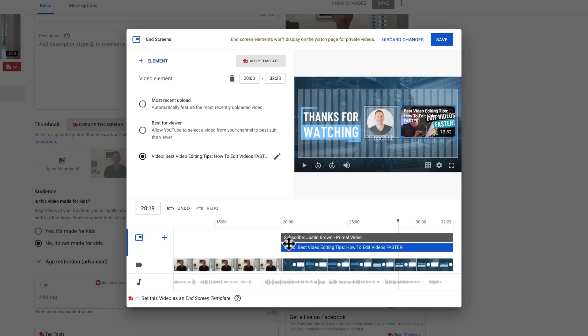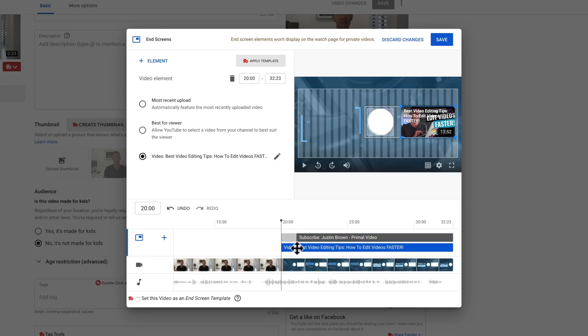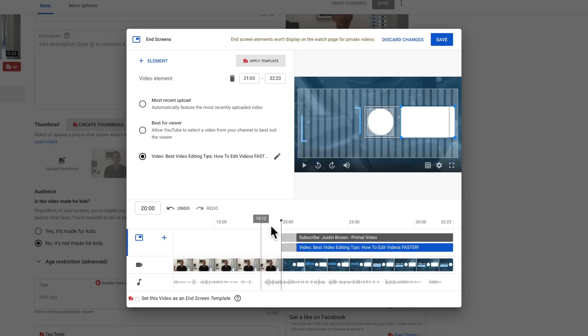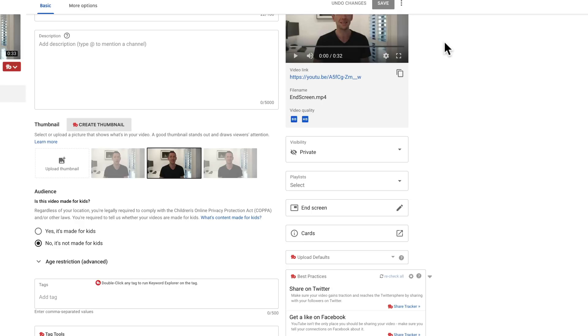Now for your template, if you do need to extend or shorten the length of time that these subscribe buttons or video buttons are on screen, you can do that down the bottom here as well. But again, you do have that hard maximum time limit of 20 seconds. Once you're done, just hit save, and that's now applied to your video.